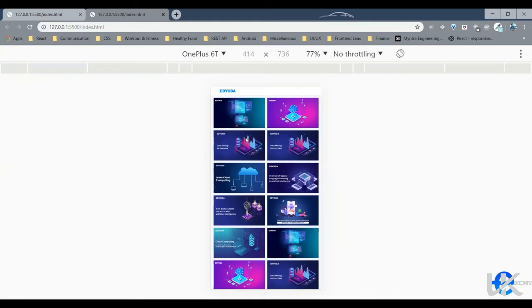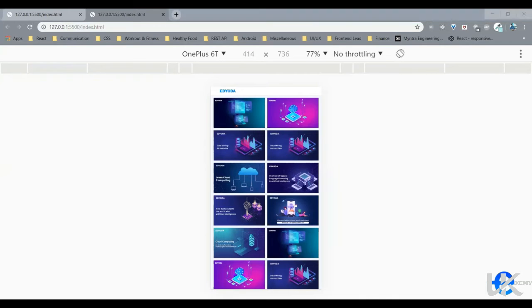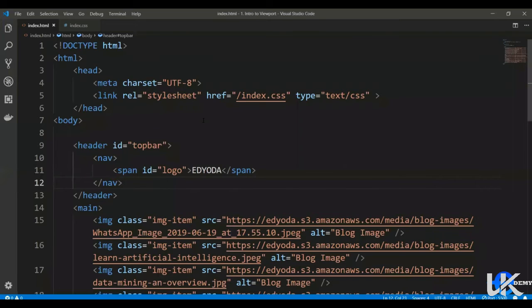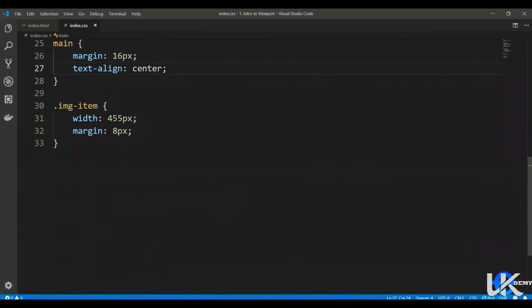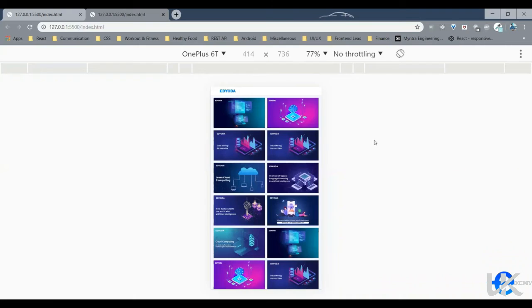So if you check the dimensions, the image width is 455 pixels, the entire screen width is 414 pixels. So if you can see here, this image is nowhere near 455 pixels.